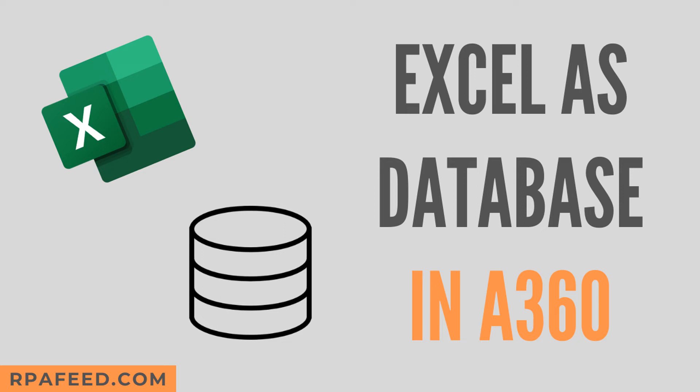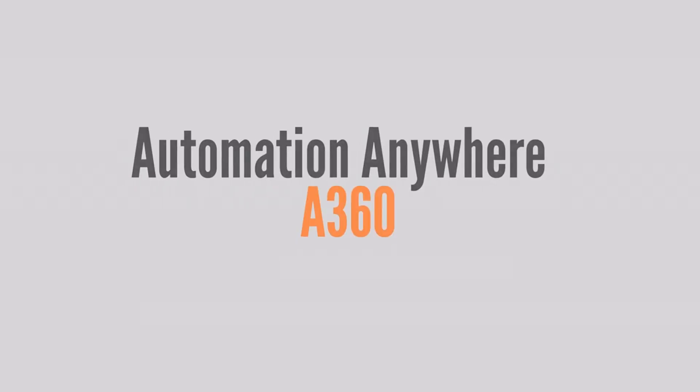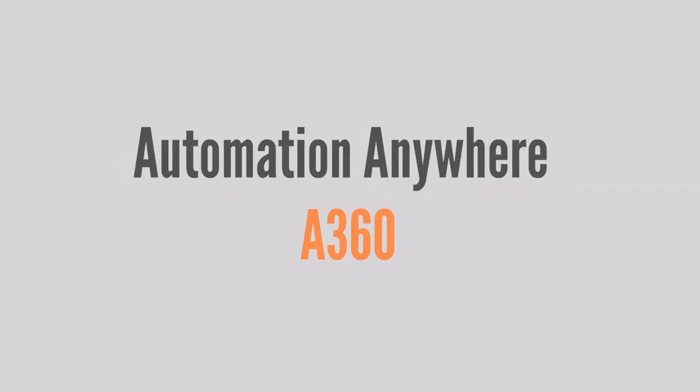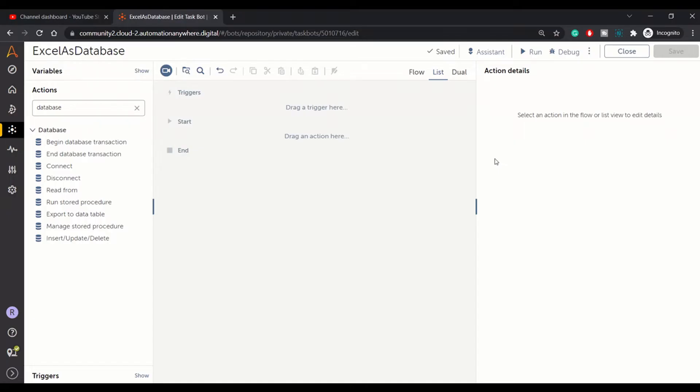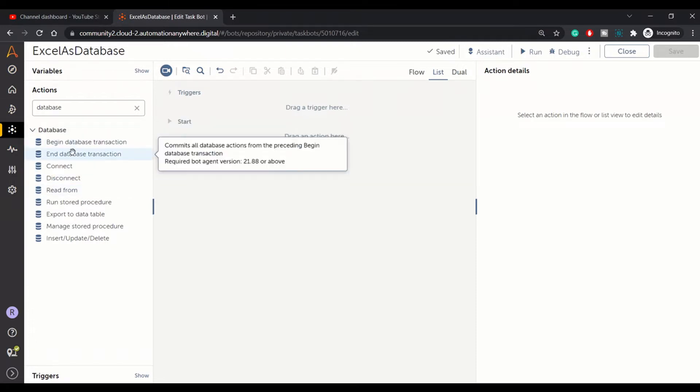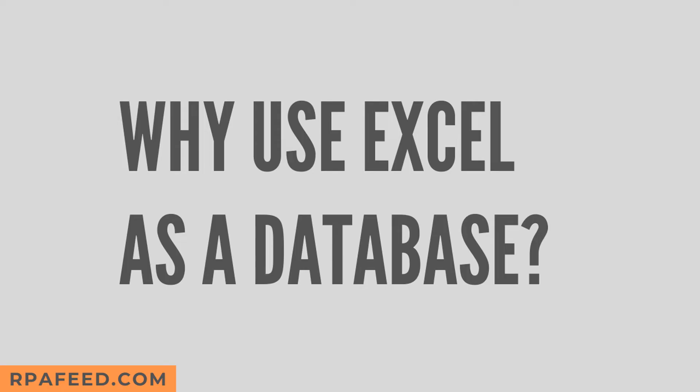Hey guys, welcome to RPA Feed. In today's session we will be looking at Excel as a database option. In order to use your Excel as a database, you need to use the database package, using which we will connect to the Excel and read data from Excel and do some manipulations.